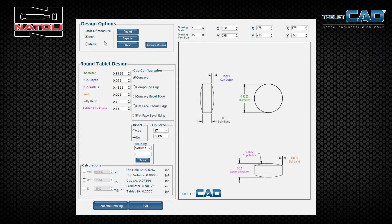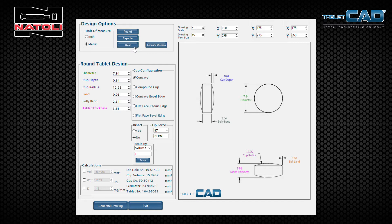Your first point is to select either inch or metric, so all the values will be in metric and displayed in millimeters as well. Next to the units of measure, you have round, capsule, and oval tablet design selections — these are the basic tablet designs that Tablet CAD will allow you to draw. Just below that are the tablet parameters that you will be inputting into the program.